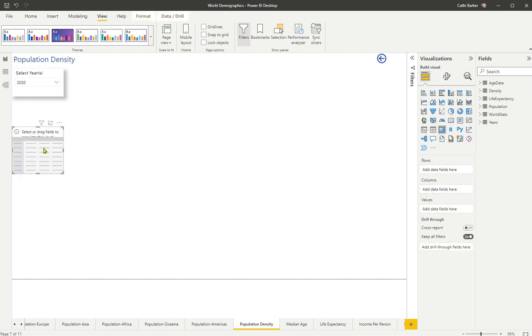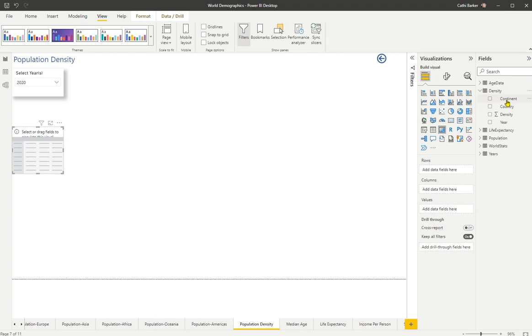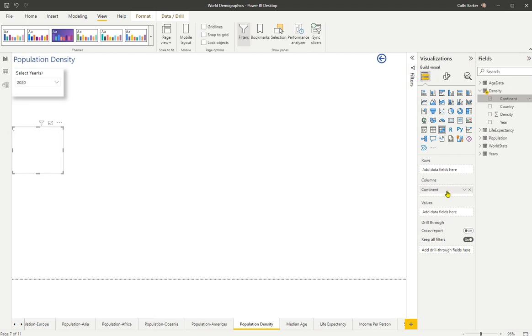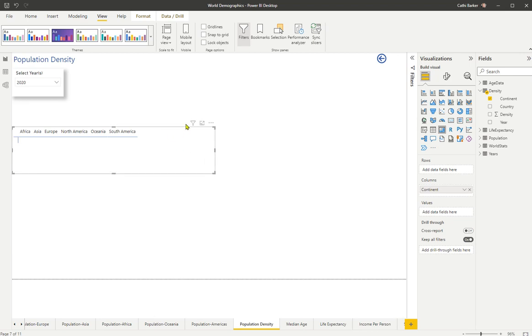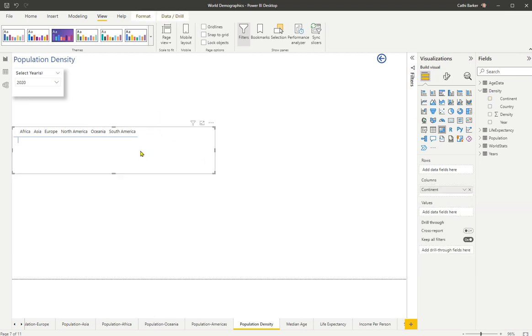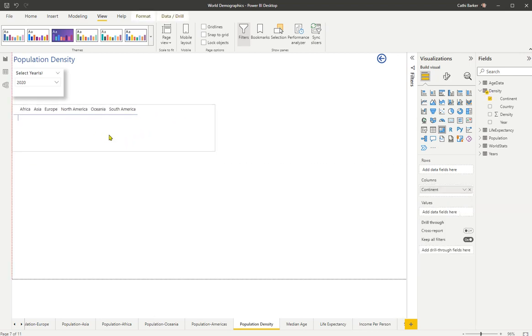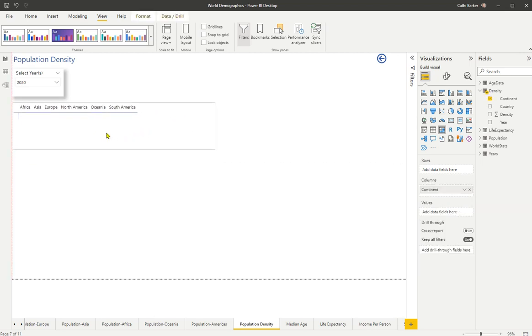So what do I want to show on my matrix? Well, first of all, I want to open up the Density query. And from Density, I want to grab Continent. And I want to make Continent my columns. So I drop it into the columns bucket. And so here I see my continent as columns. And I'll just stretch it a little bit so you can see better. And maybe even move it, and just pop it up here.